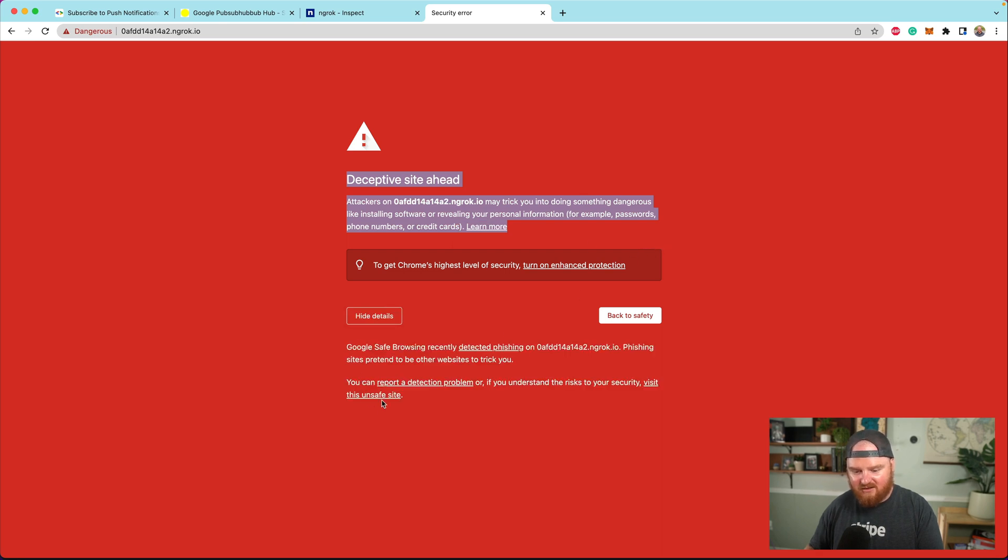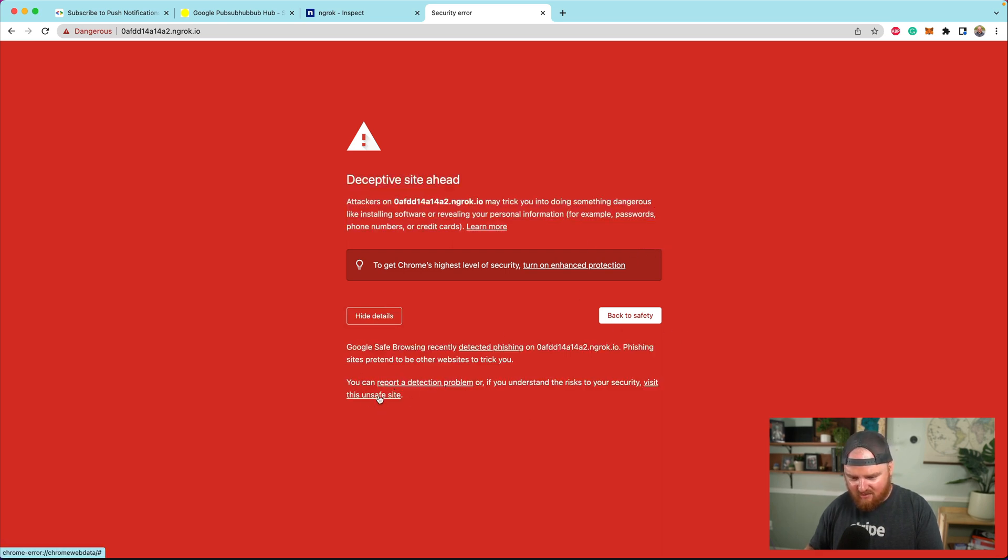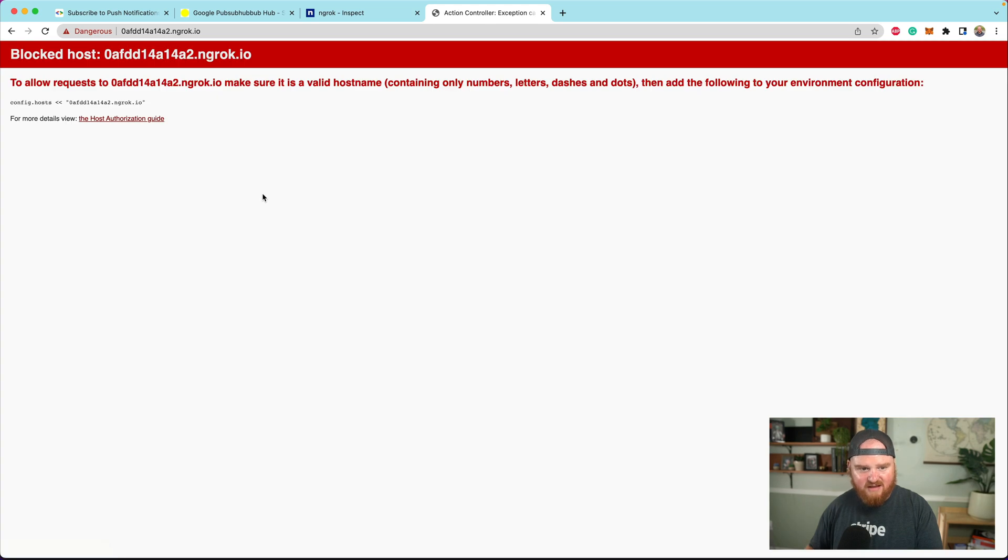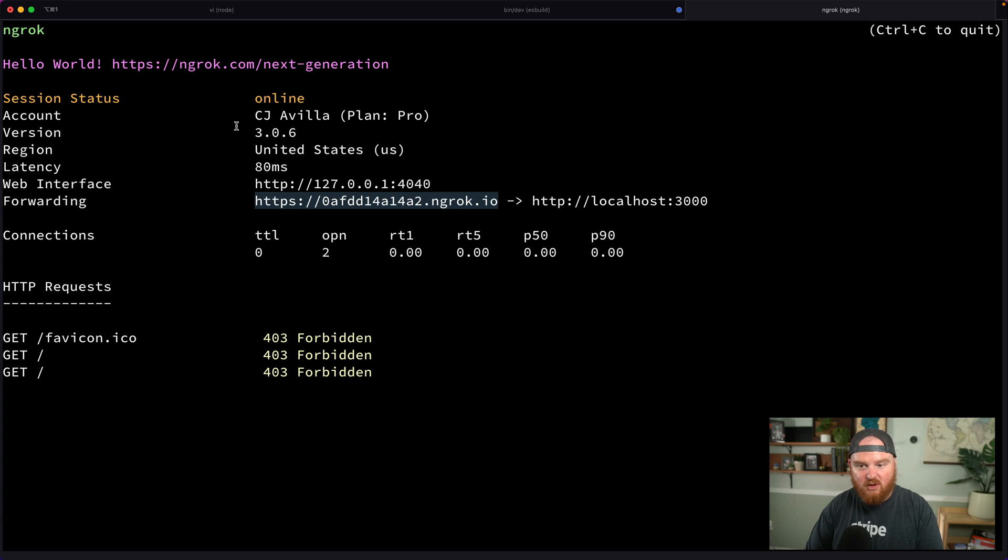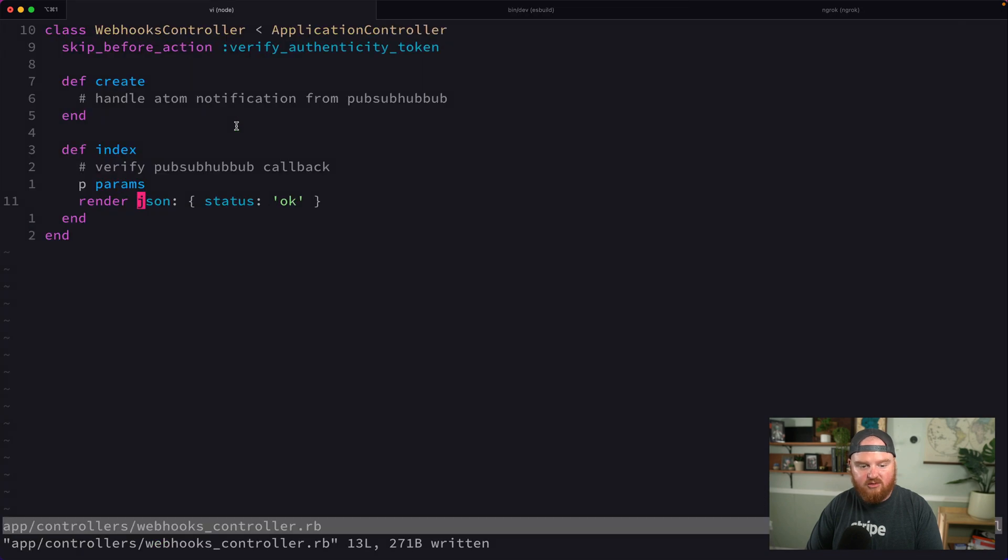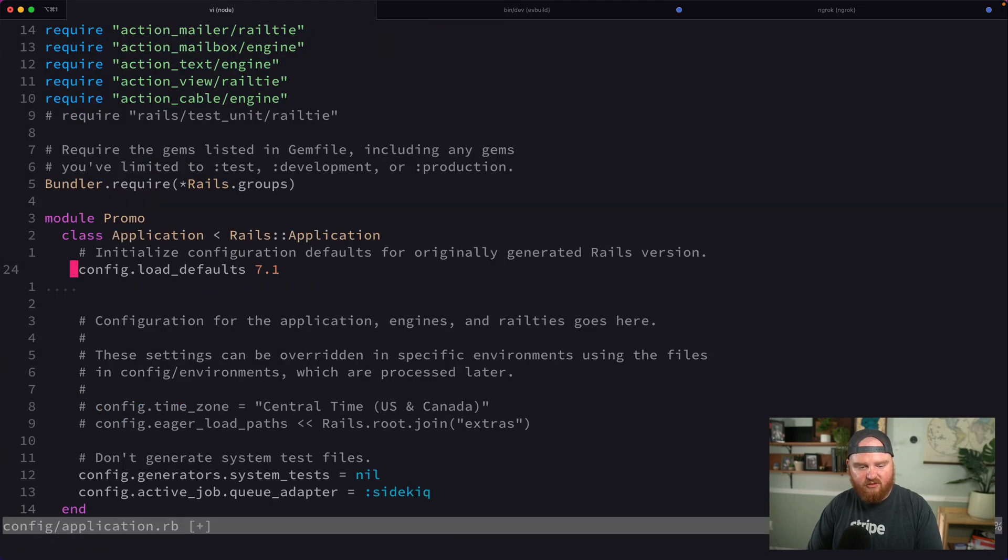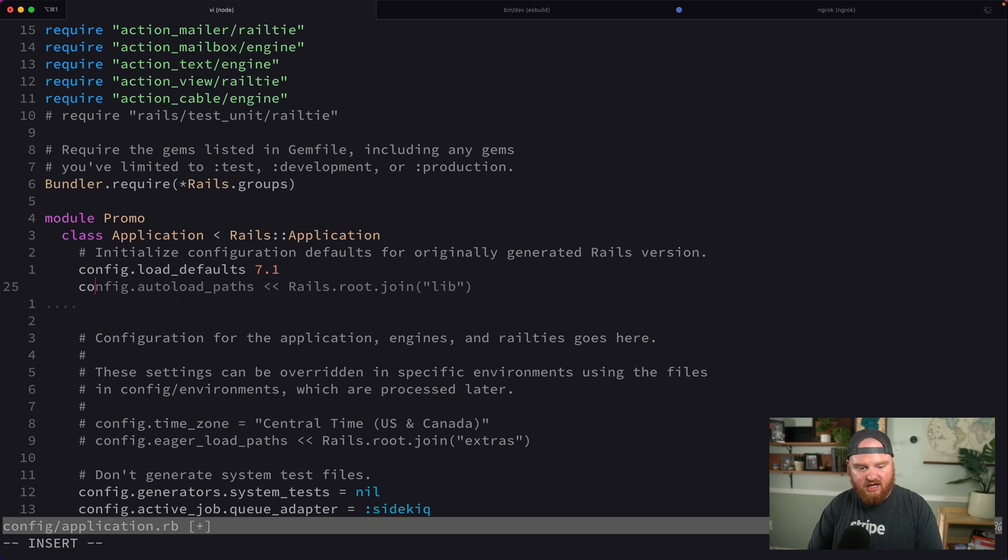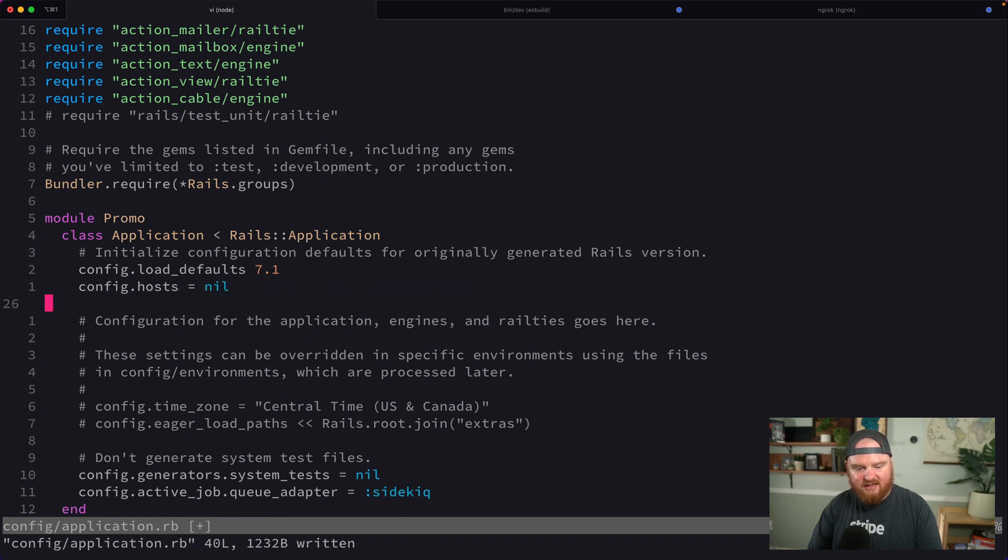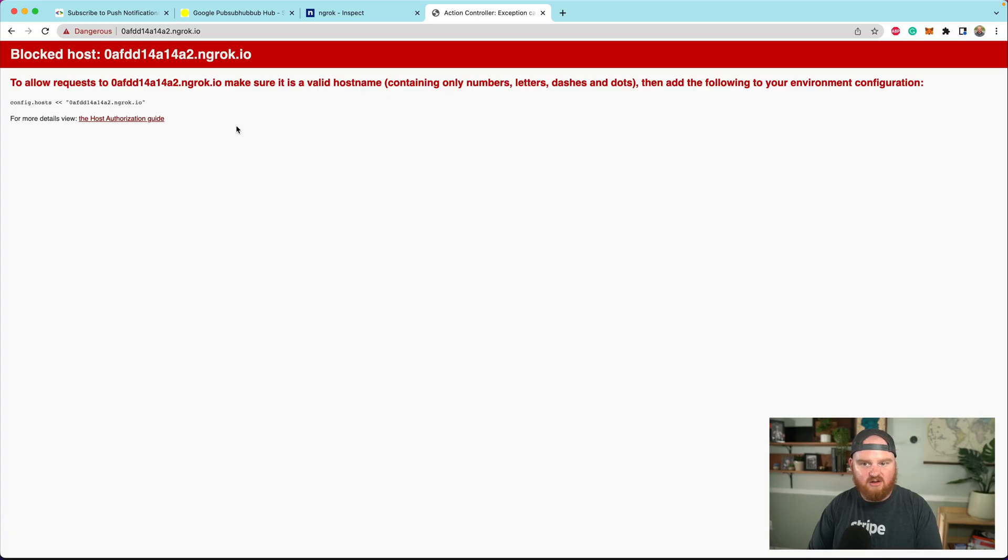If we load that page... we'll need to add ngrok to our list of hosts. From application.rb, I'm going to disable the host check by setting config.hosts equal to nil. That's going to disable the host check so we can use this locally.